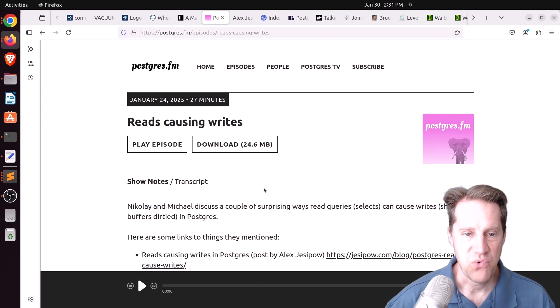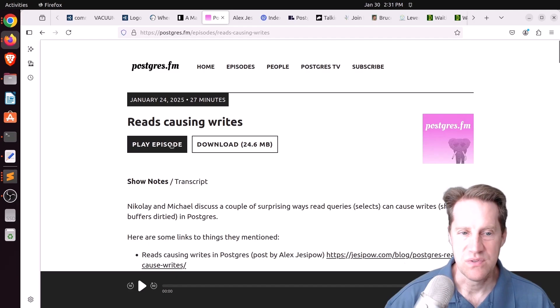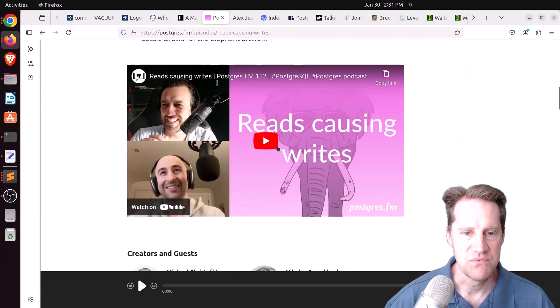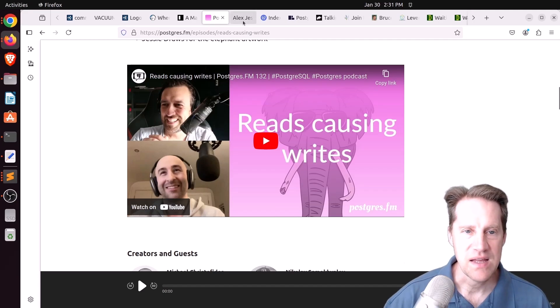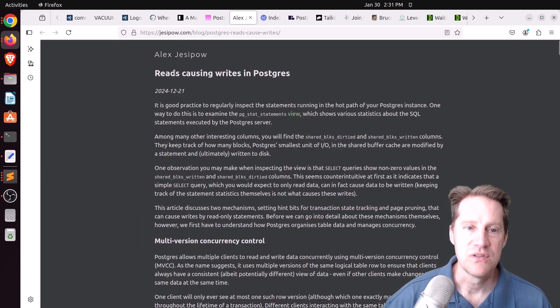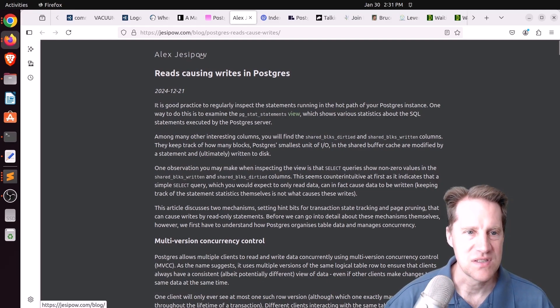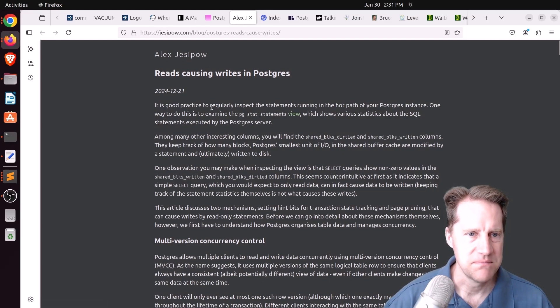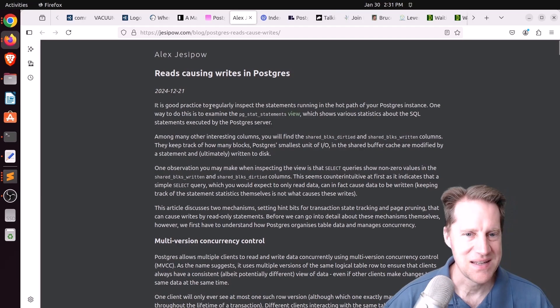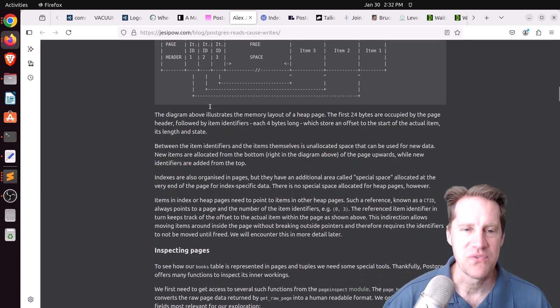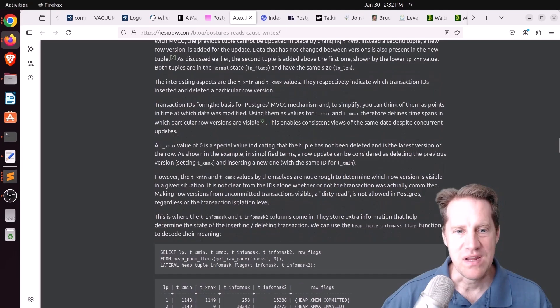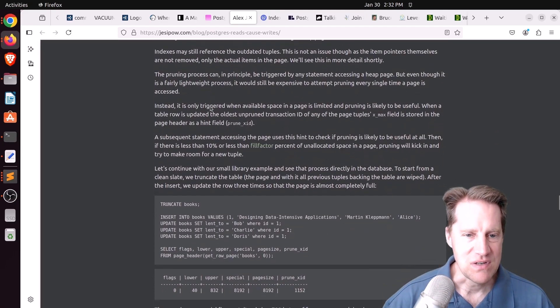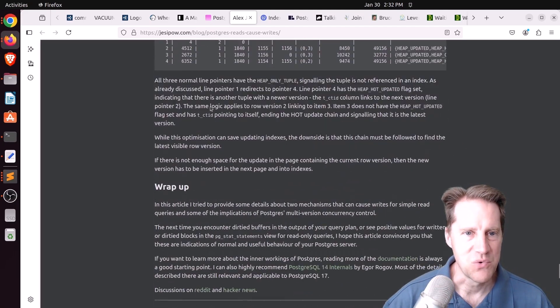That's another way you will see writes as a result of selects. This was a very informative episode. I encourage you to listen to it here or watch the YouTube video. One of the main posts that they highlighted here is this post called Reads Causing Writes in Postgres by Alex Jessipow at jessipow.com. He goes into a lot of depth as well about when reads cause writes in Postgres. So definitely check this out if you want to learn more as well.